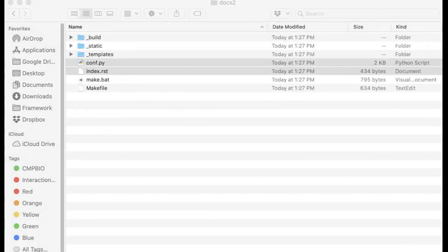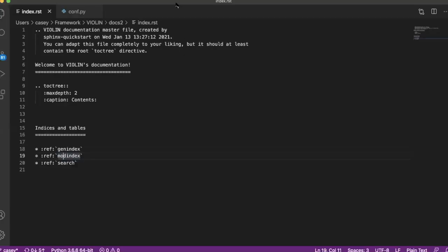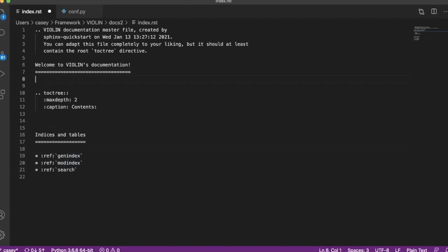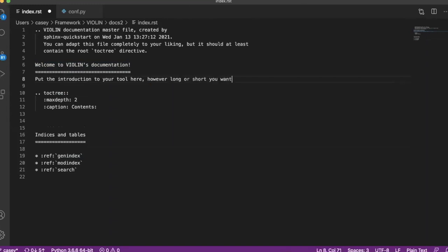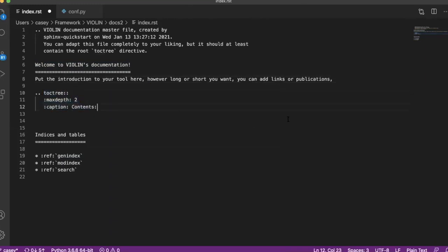So you're going to want to open both of those up. What these do is they kind of set up creating your HTML file. So this index.rst is kind of where you create the home page for it. Here underneath this kind of cute little welcome banner is where you can put the introduction to your tool, however long or short you want. You can add links or publications, anything like that.